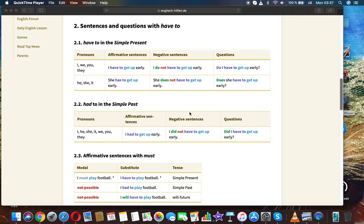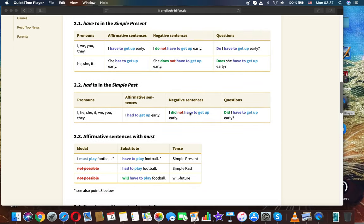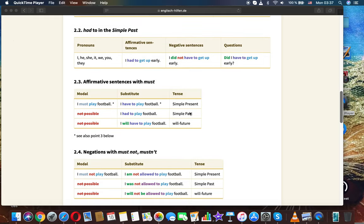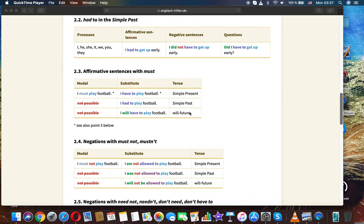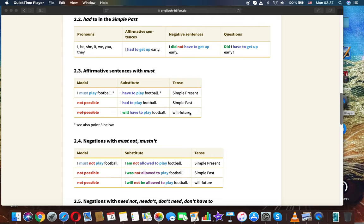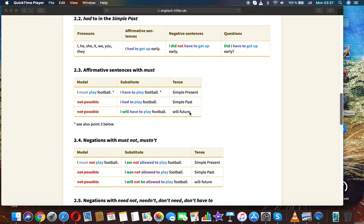Sentences and questions with have to in the simple present: I/we/you/they: I have to get up early. I don't have to get up early. Do I have to get up early? He/she/it: She has to get up early. She doesn't have to get up early. Does she have to get up early? Had to in the simple past: I had to get up early. I didn't have to get up early. Did I have to get up early?